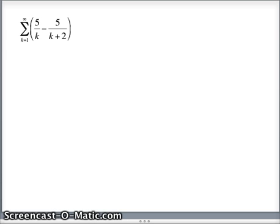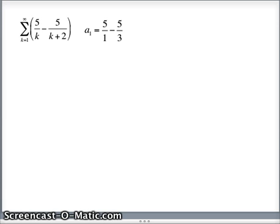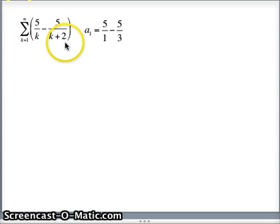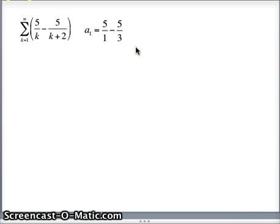We're starting with the sum as k goes from 1 to infinity of 5 over k minus 5 over k plus 2. So my first term a sub 1, letting k equal 1, that's 5 over 1 minus 5 over 1 plus 2, which is minus 5 over 3. So that is the first element of the sequence that defines this series.